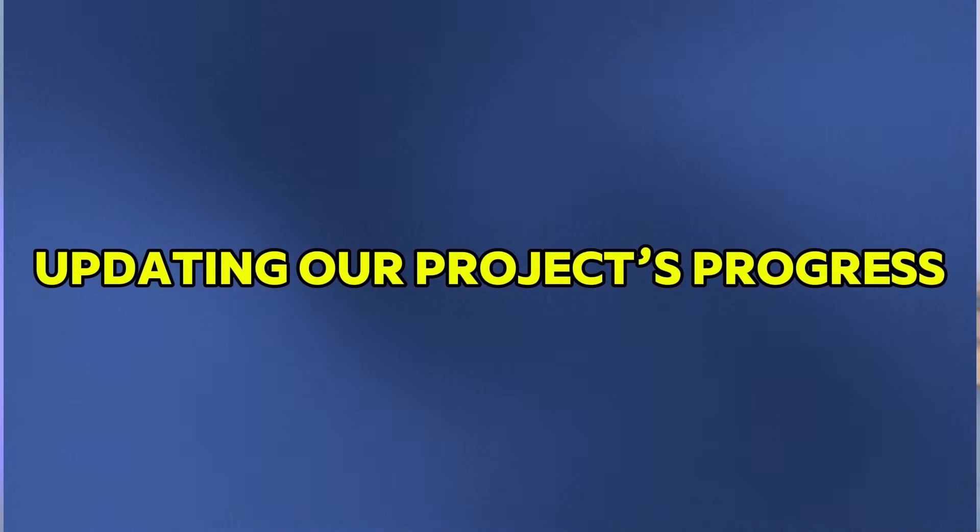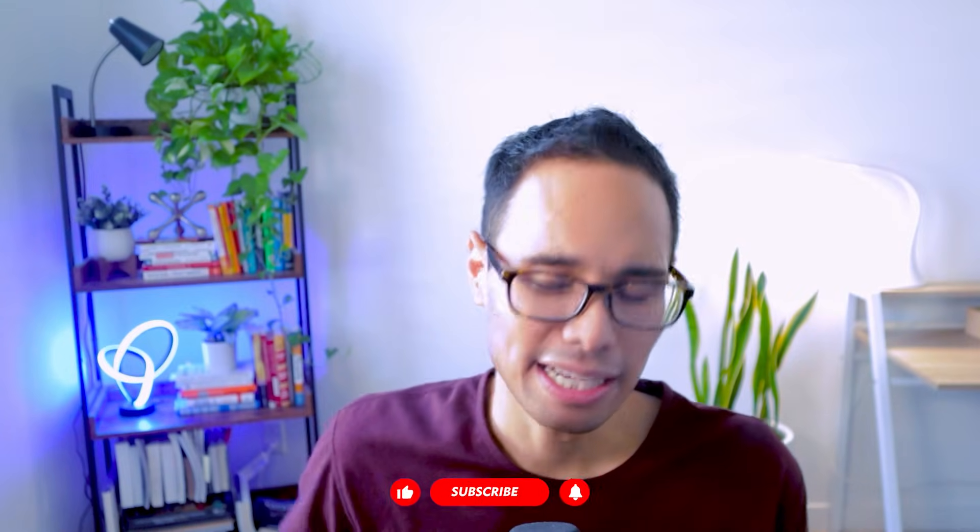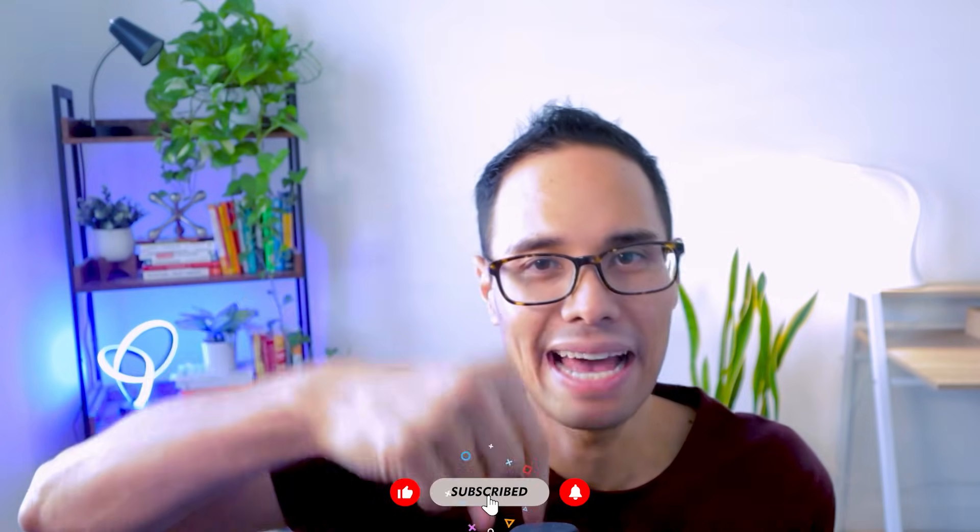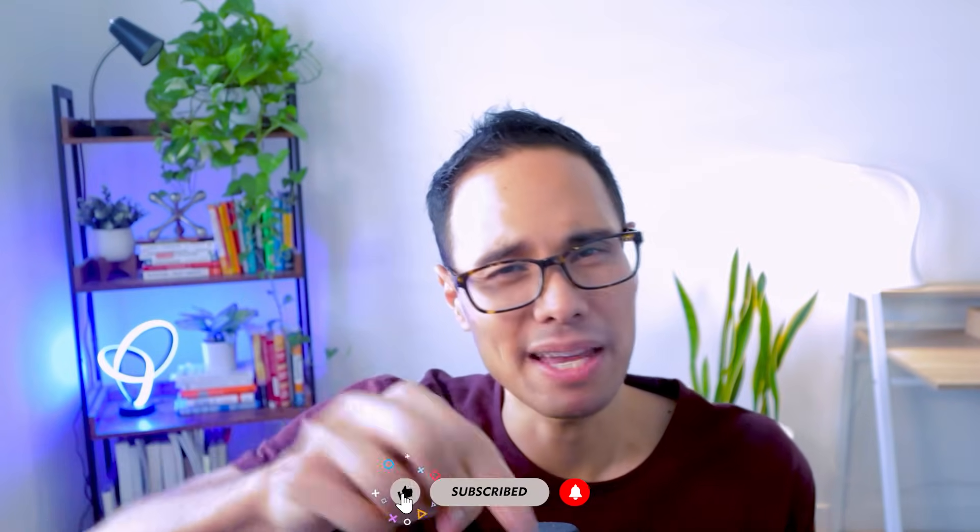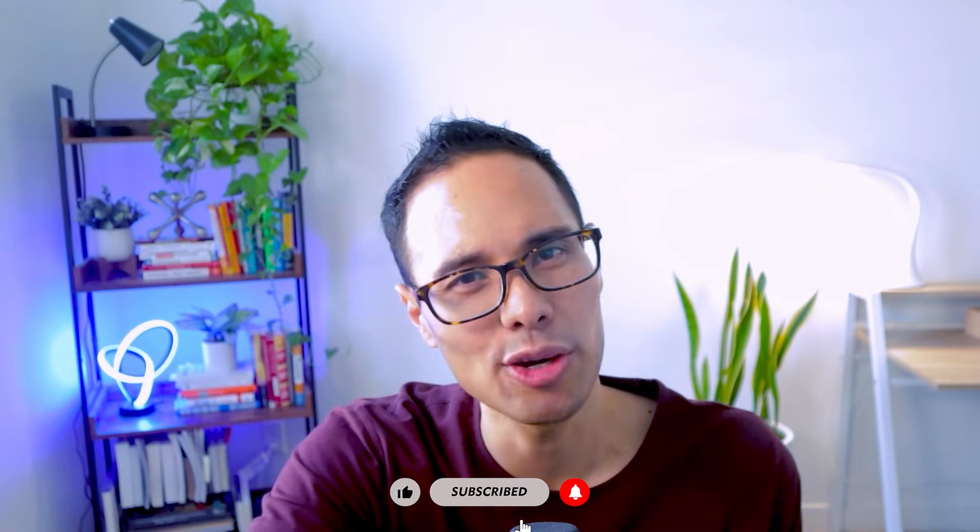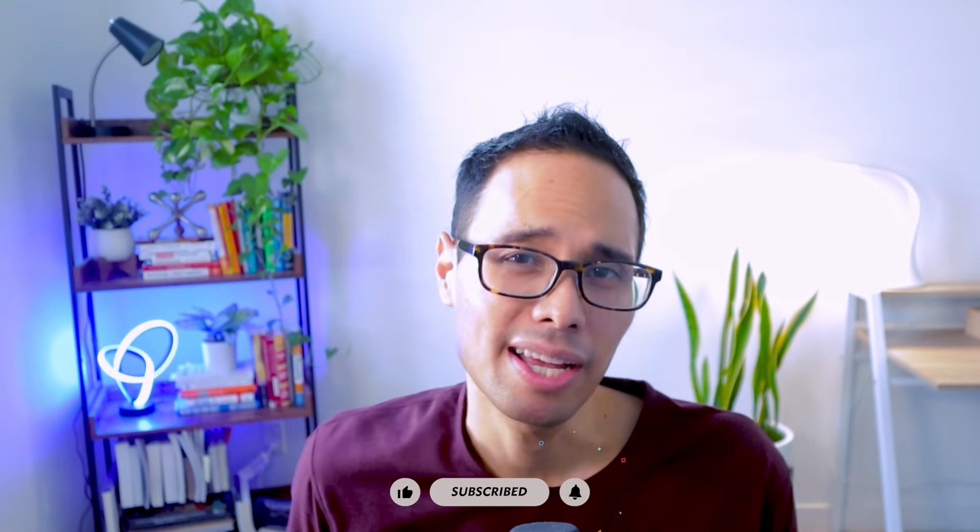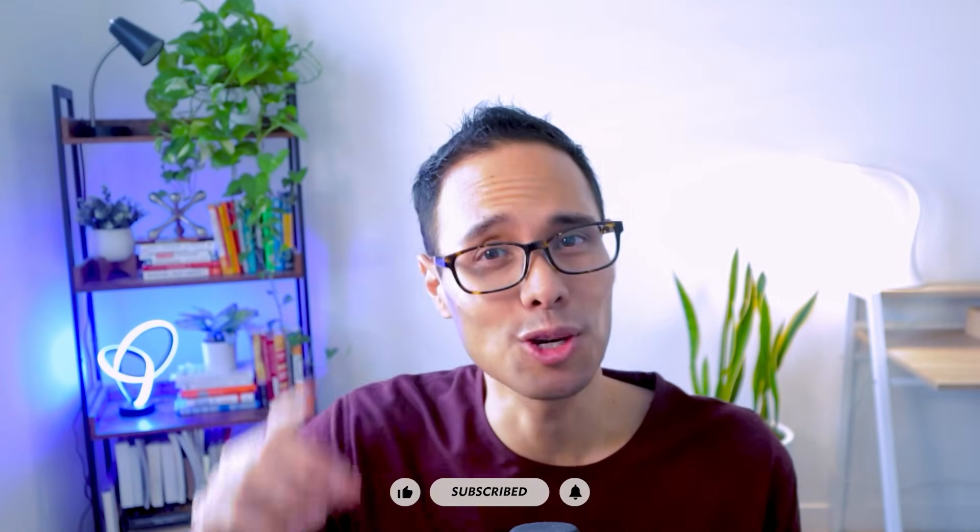Now, before I reveal the next step with updating the progress of your project's tasks, don't forget to smash that like button if you're gaining value out of this video, and also to show me your support.